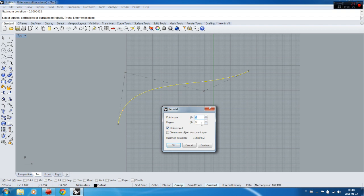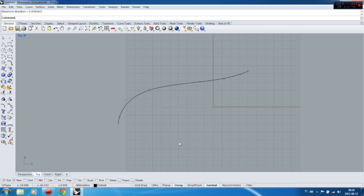Degrees refers to the kind of tension of the points between each knot, but we're not interested in degree at this level, so let's just keep focus on Point Count. For example, let's set it to nine — and as you can see, we've got more control points.